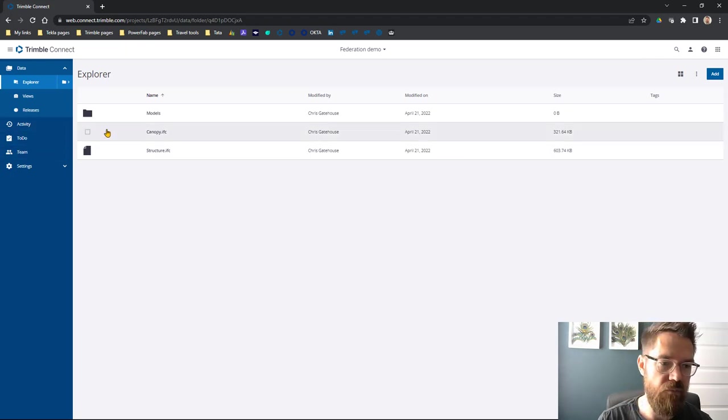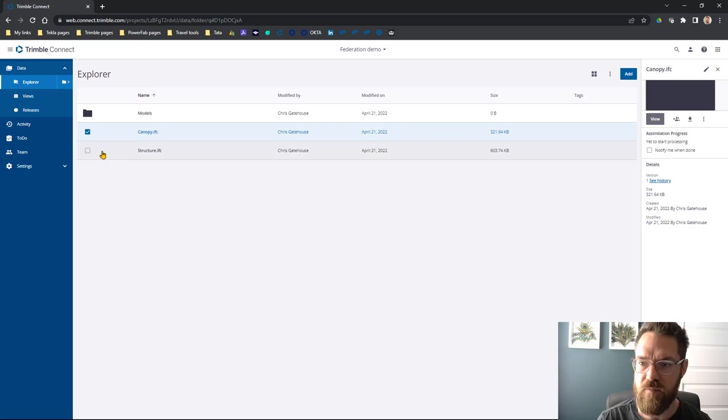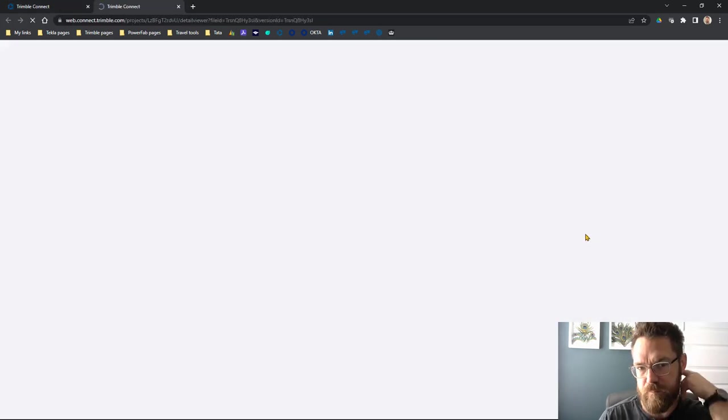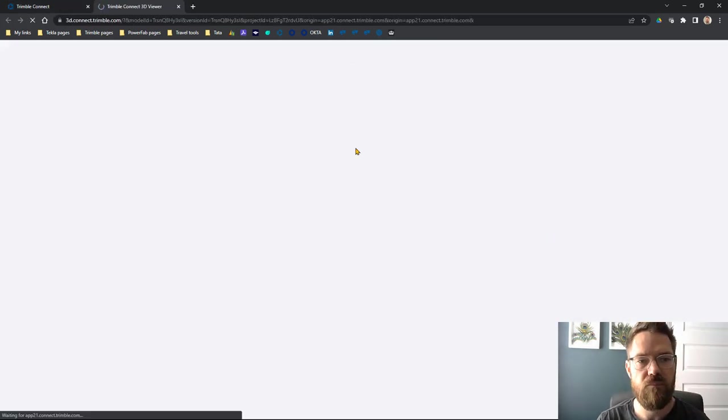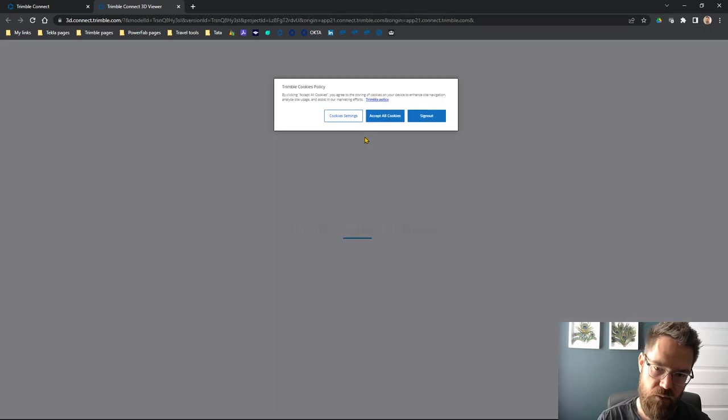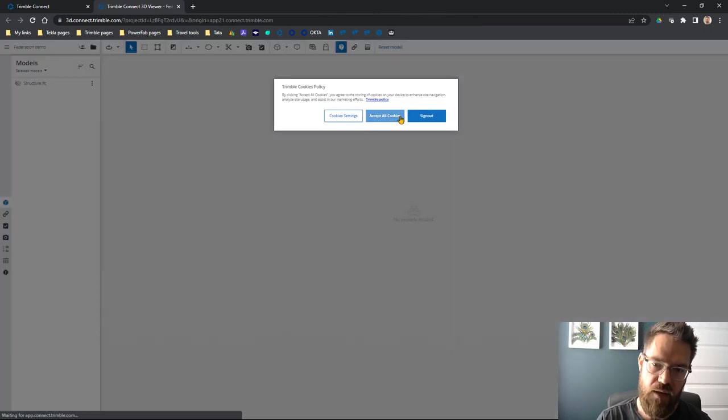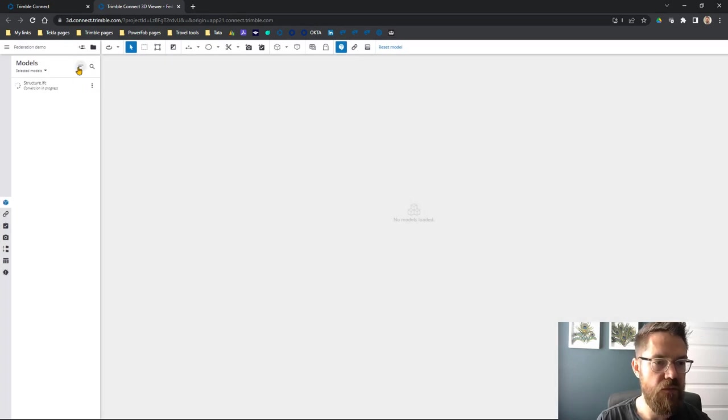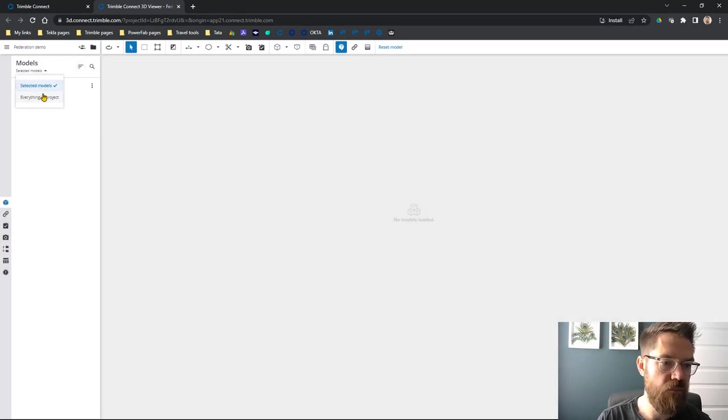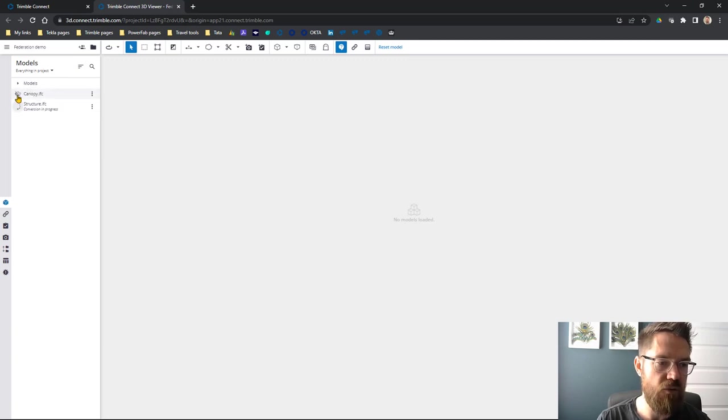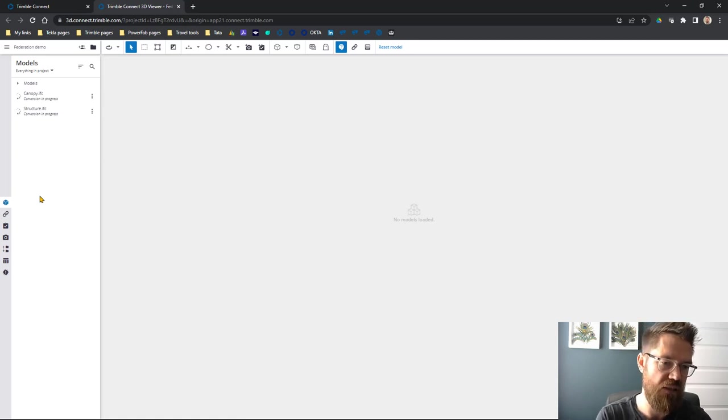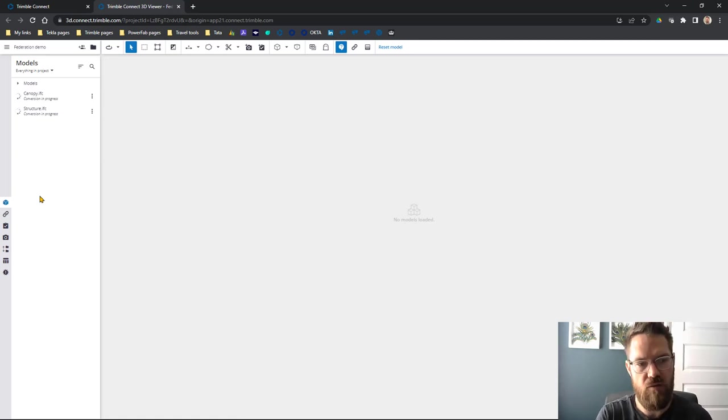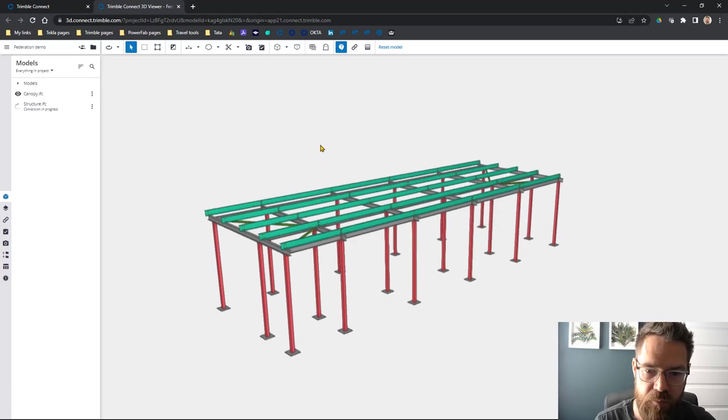Now we can have a quick look at those, so let's view that one. That'll bring up that model. Yeah, accept those cookies. Then we'll change that to looking at all the models in the project, we'll hit that one. It's just going to take a second to convert those. All right, so the canopy's done.